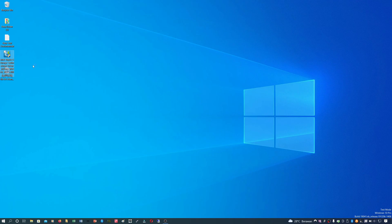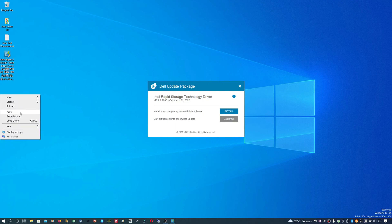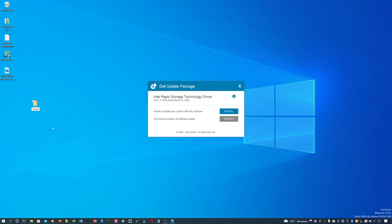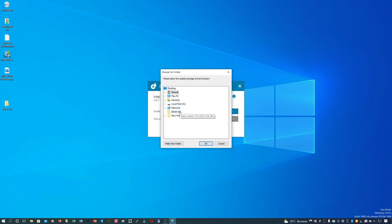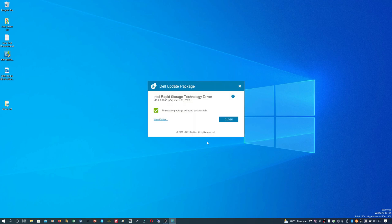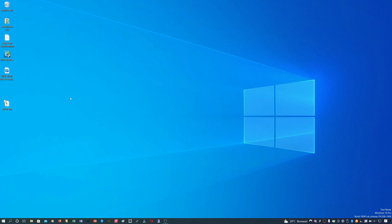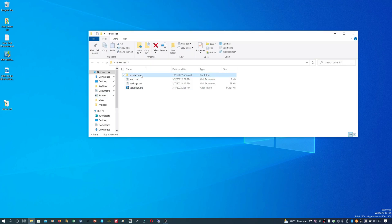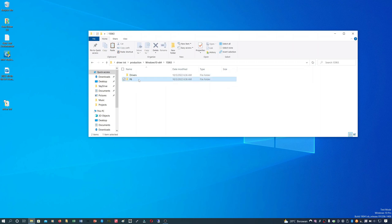Save the driver to the desktop. Open the driver and run as administrator. Create a new folder on the desktop and rename it as driver IRSD. Click the extract button and save to the driver IRSD folder. Go to the F6 folder inside the IRSD folder.